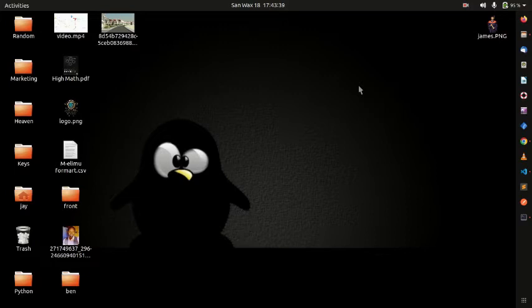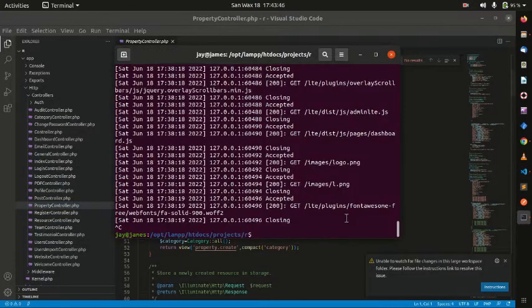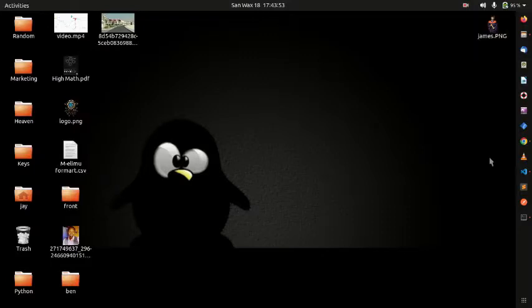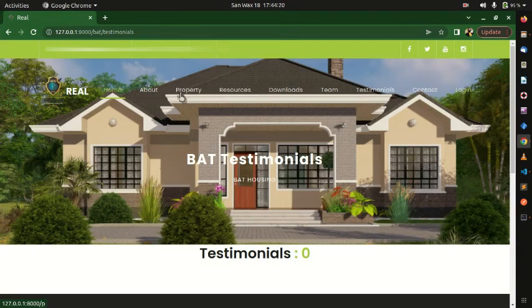We're going to start by running the server right here. As you can see, the server has started, and we're going to go to the front end. You can see the navigation has options including Contact and Login. I want to first check on the back end how it works, and then we'll come back to the front end.